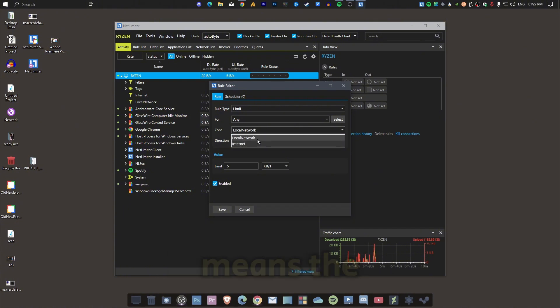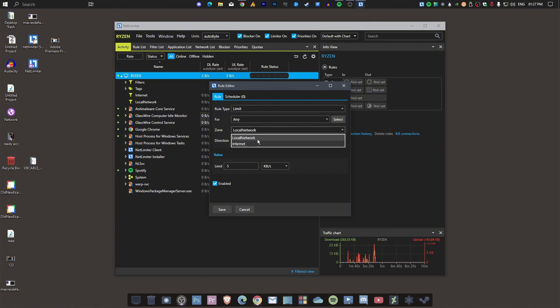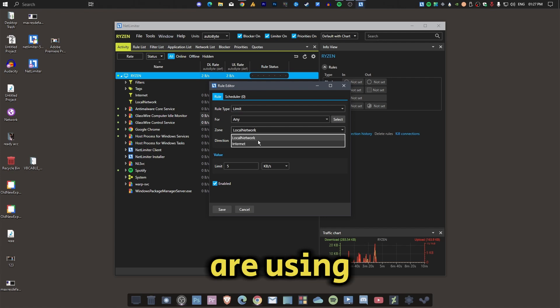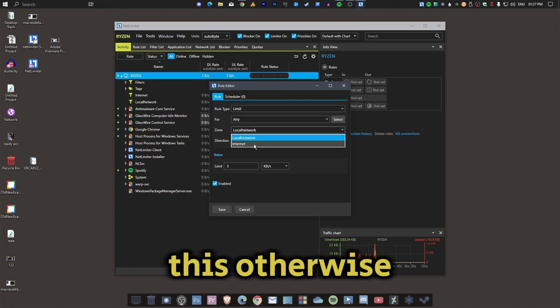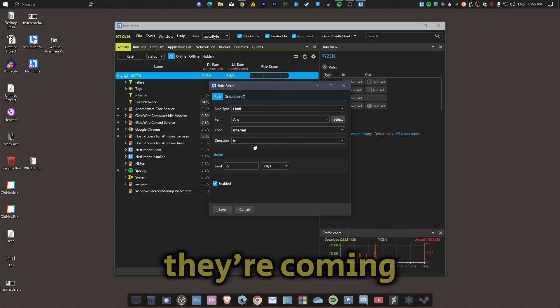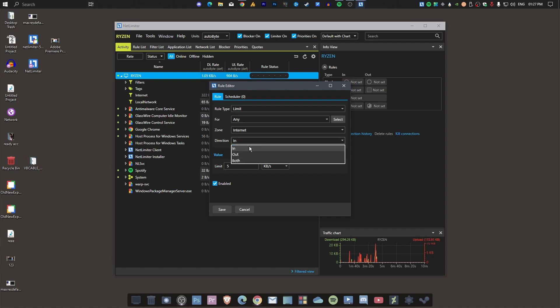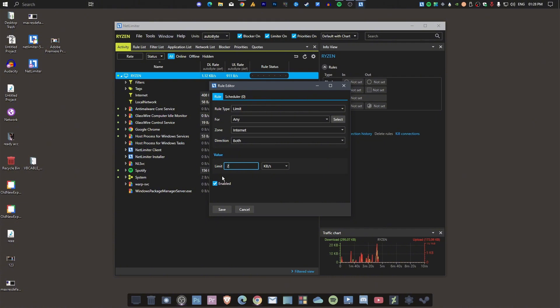Local network means the connections between PCs, if you are using this - otherwise, the internet that's coming from your router. Now, direction: 'In' means receiving, 'Out' means sending, or both. You can choose both here. Now set the limiter value - you can choose here, like this, in my case.